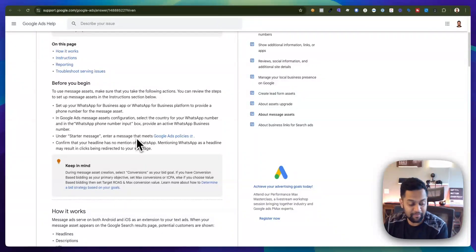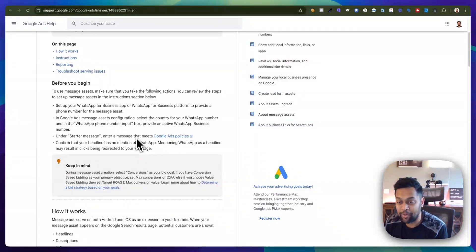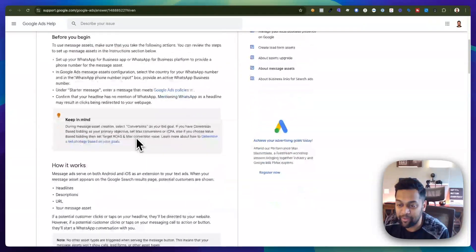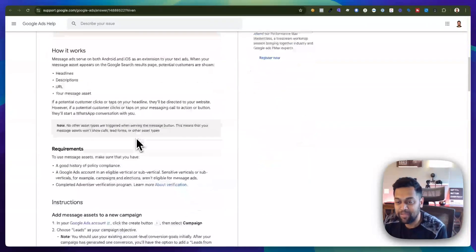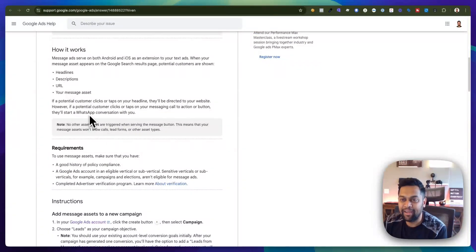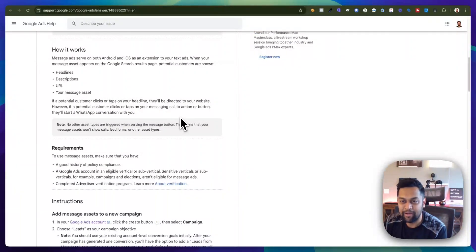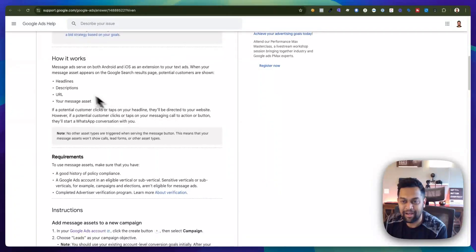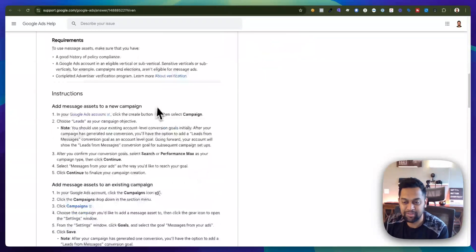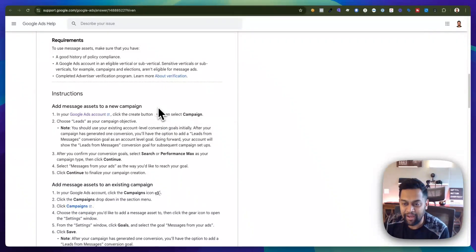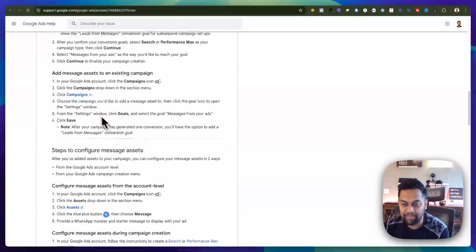So why not just provide another way to engage with you? And again as you can see it's super easy and you can provide basic headlines, descriptions and these are the options that you can configure under assets.